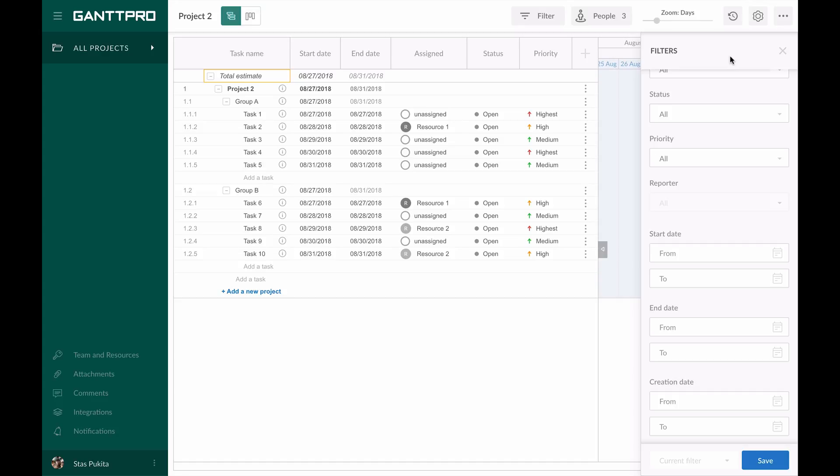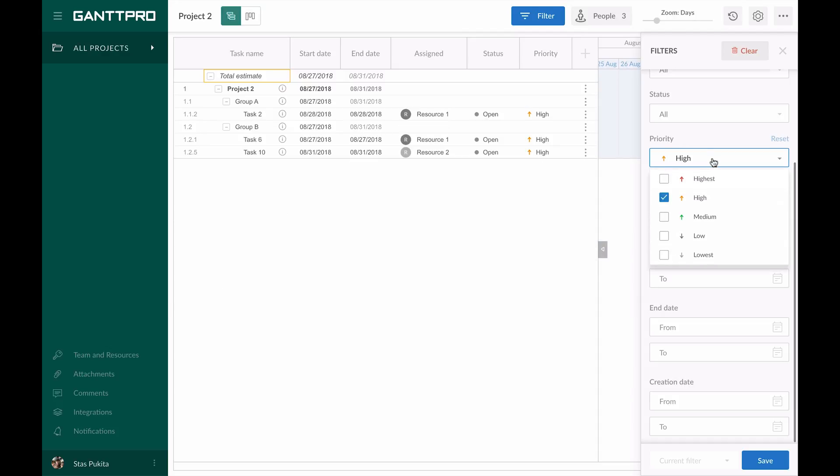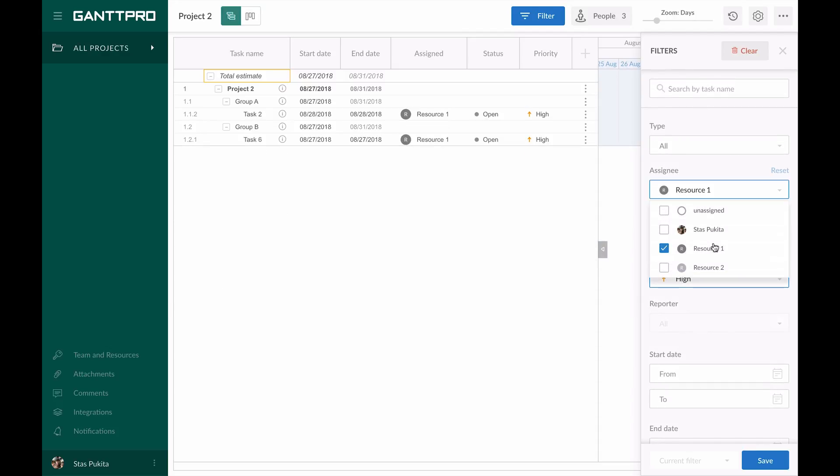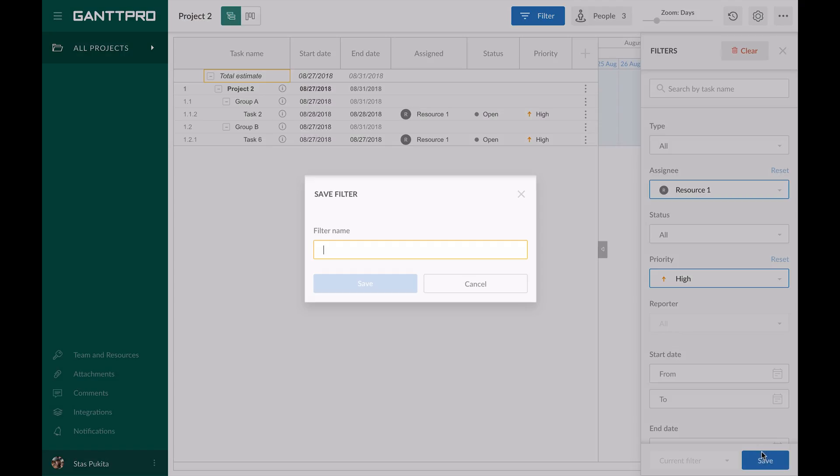In Gantt Pro, we can save filters. For example, we have chosen certain filters and need to apply them in the future. Suppose I need to browse tasks with high priority that are performed by a certain team member. I have chosen these filters and click on save. Then I enter a name and it's done.